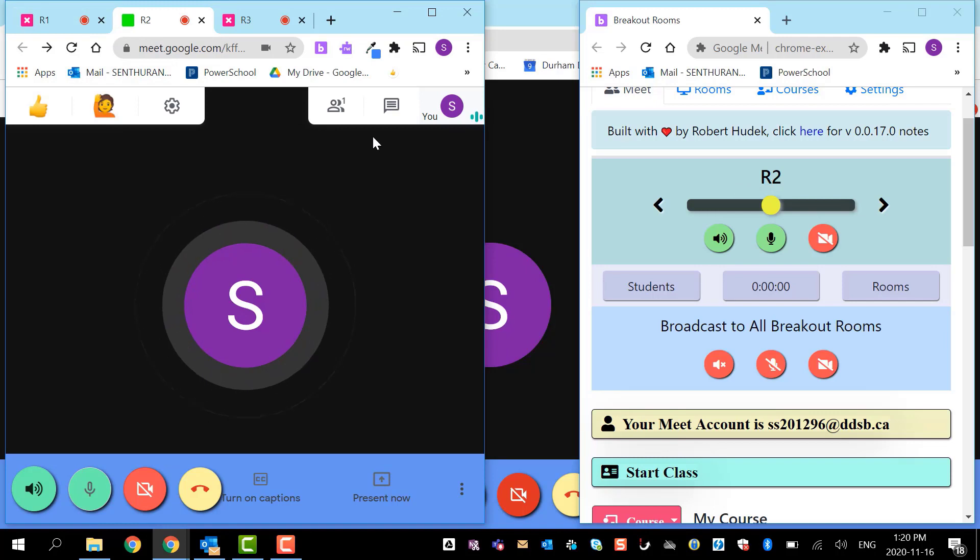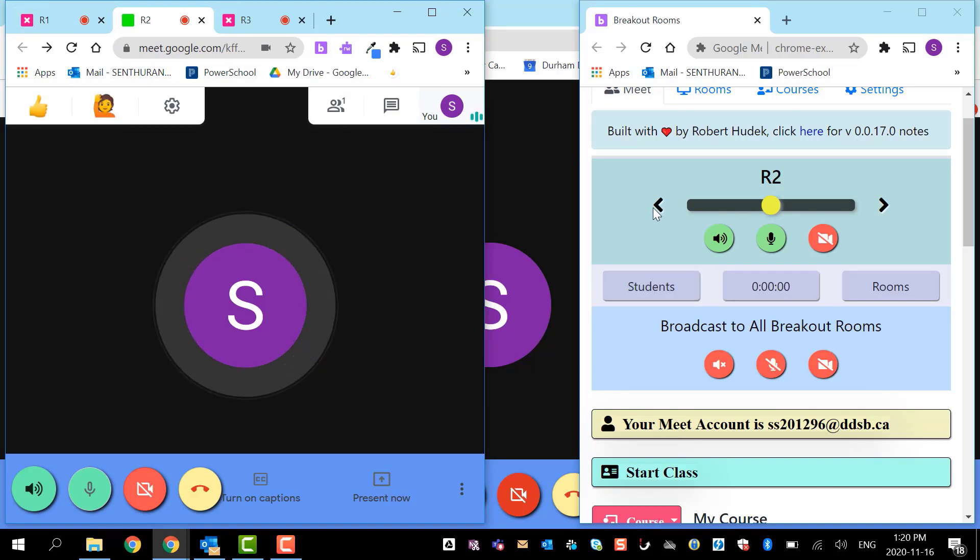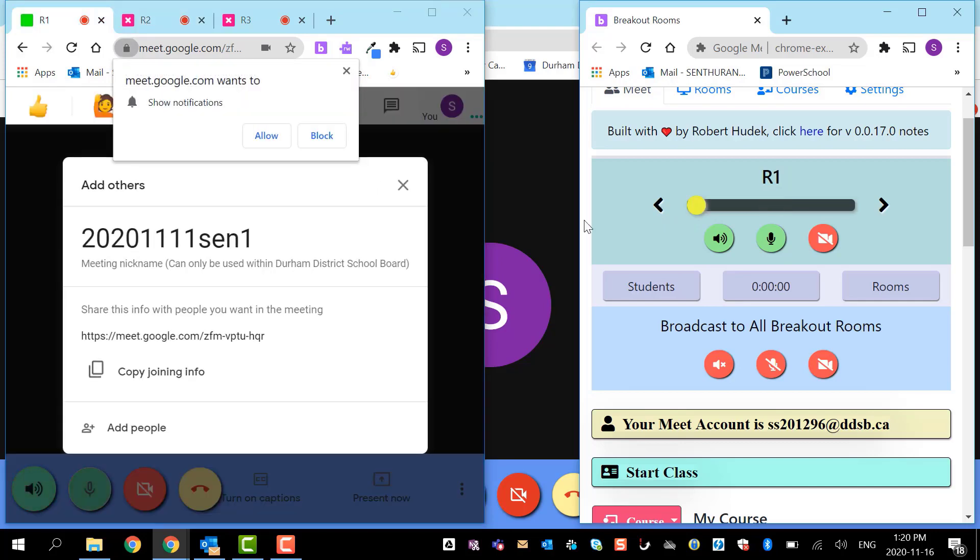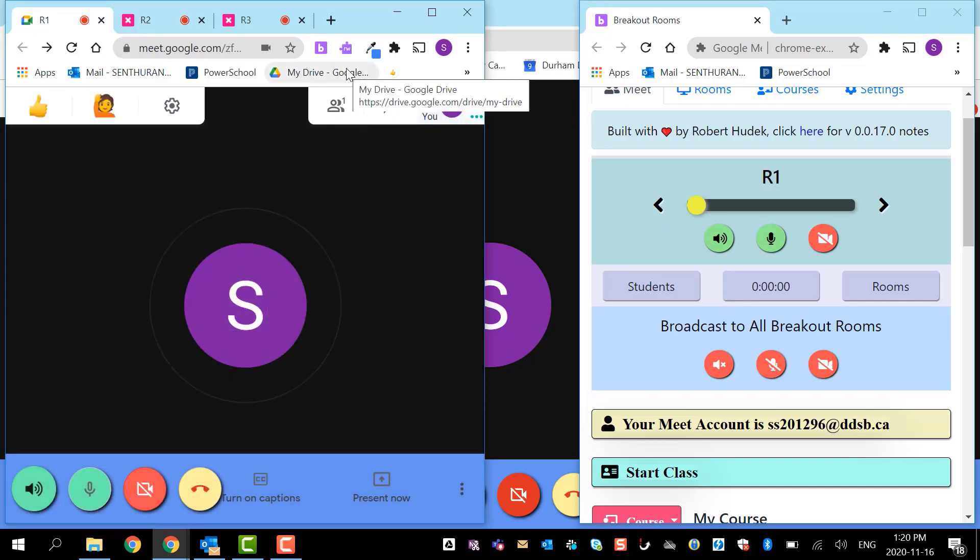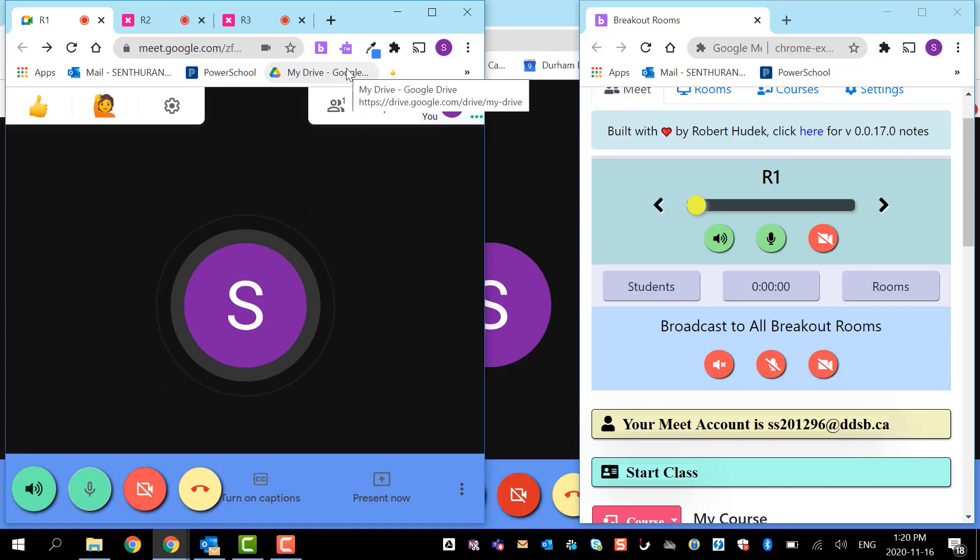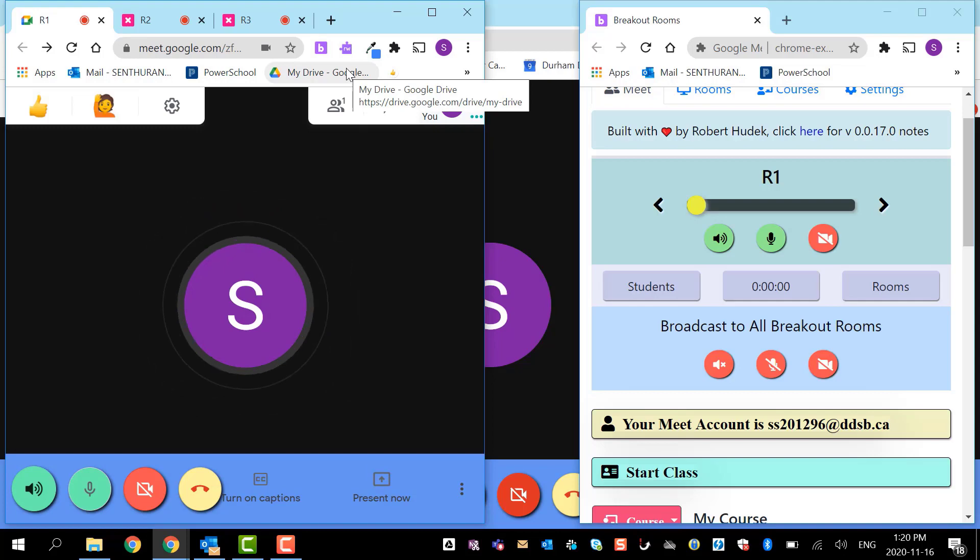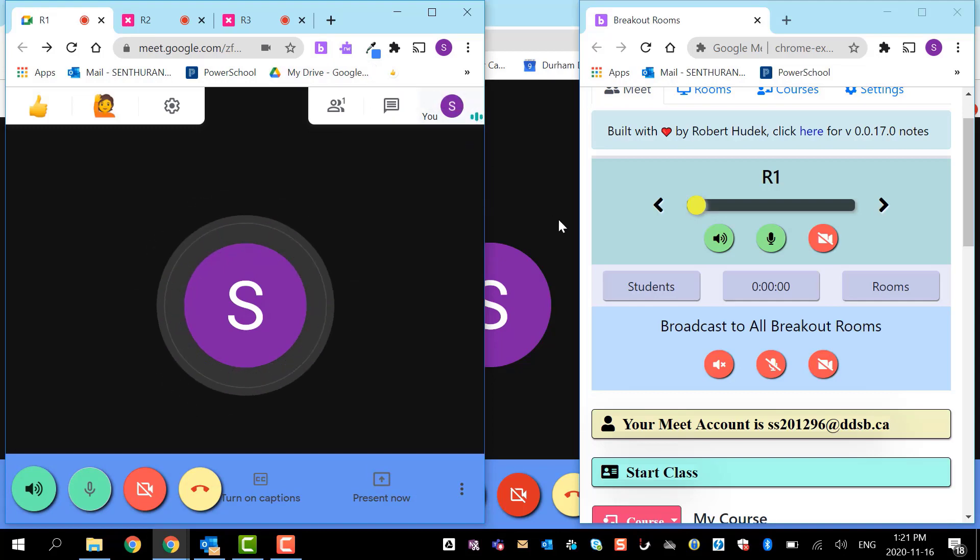After all these activities are done, you're going to ask the students to leave the breakout room, come to the main room, and you want to close those rooms. I hope this video helped you. Thank you.